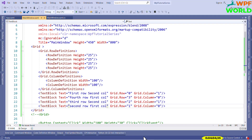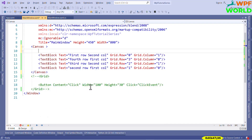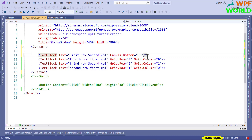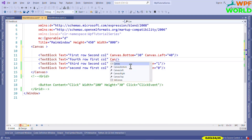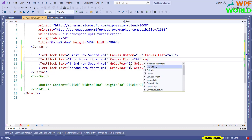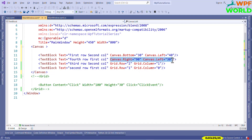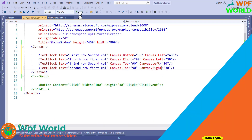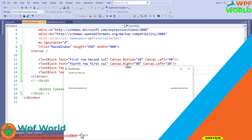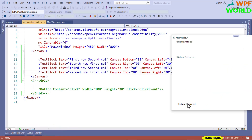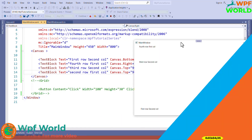Now we will see what is Canvas panel. The Canvas is used to arrange child controls by explicitly specifying their position and size. Let's see with an example. I will replace Grid with Canvas and remove the row and column definitions. We specify positions using Canvas.Bottom, Canvas.Left, Canvas.Right, and Canvas.Top properties. For example, Canvas.Bottom equal to 30 and Canvas.Left equal to 40. Let's run and see — the text blocks appear at their specified positions using the x-axis and y-axis coordinates.